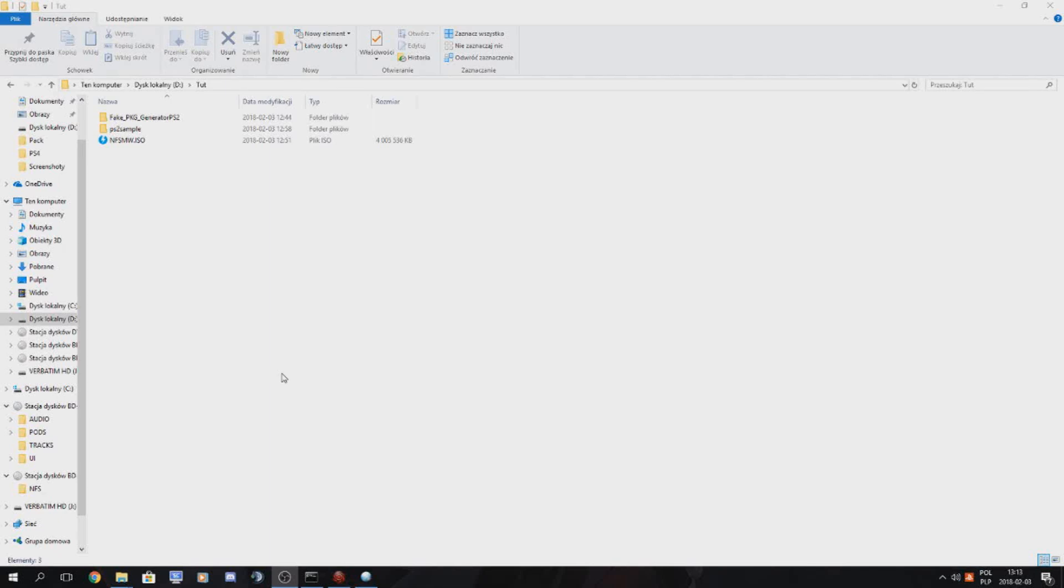Hello guys! In this tutorial I will be showing you how to create a PlayStation 2 fake package for use with PS4.